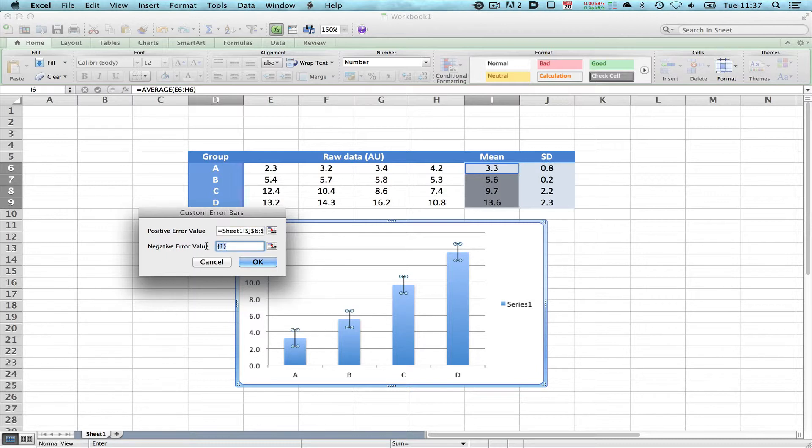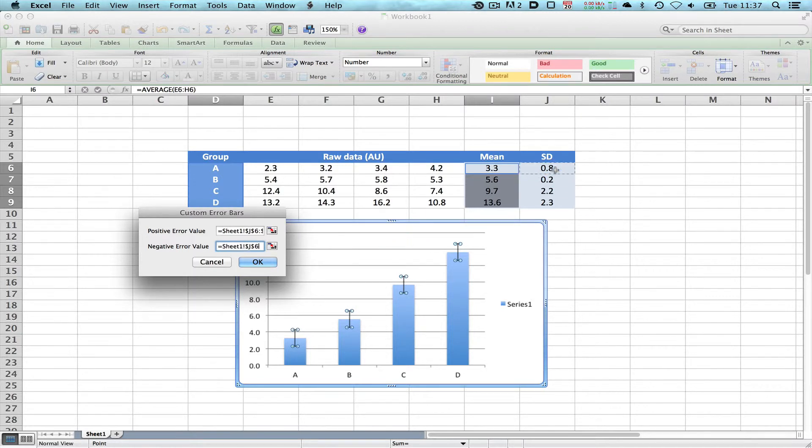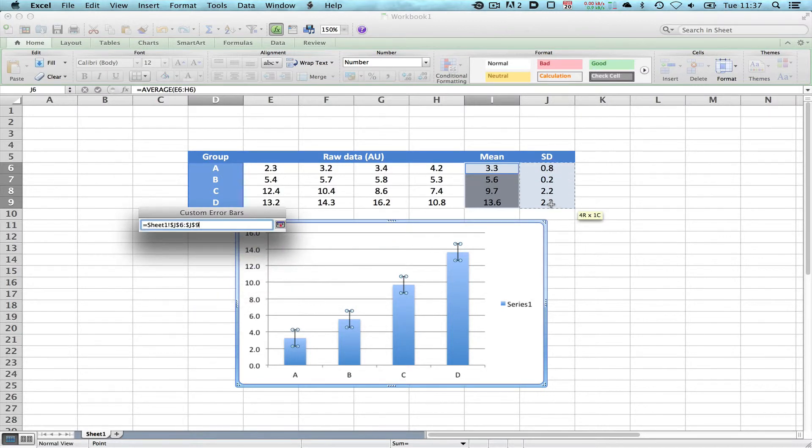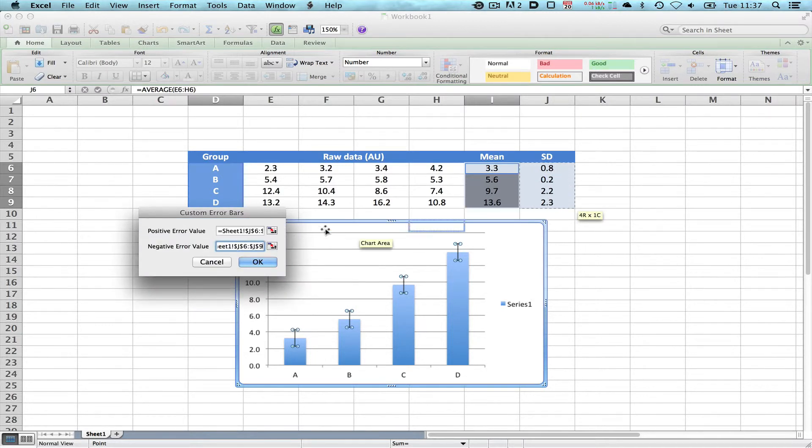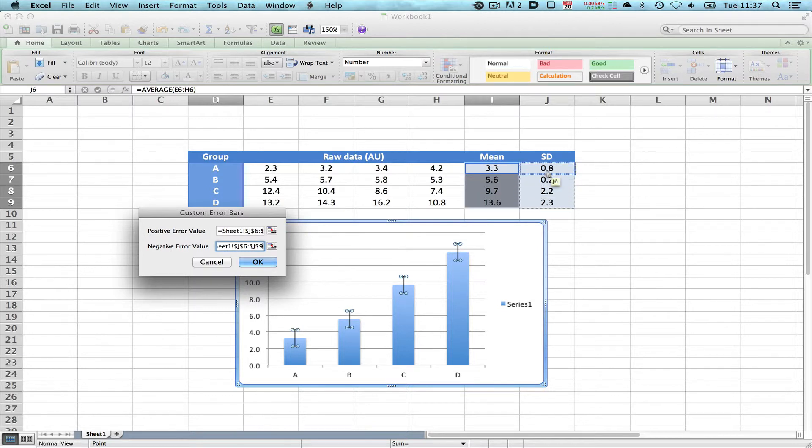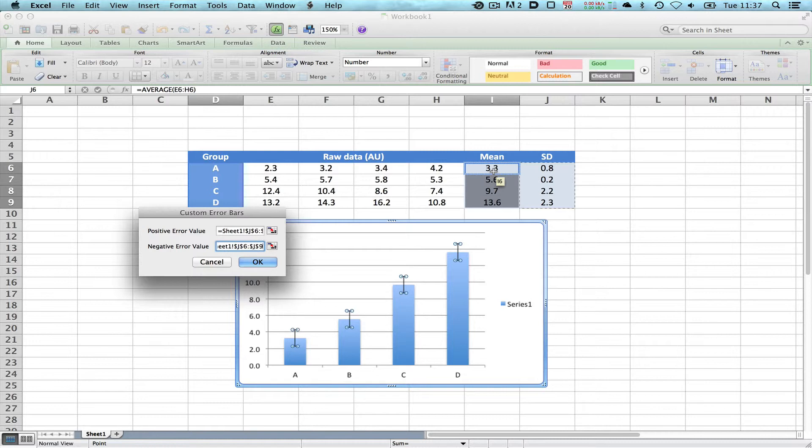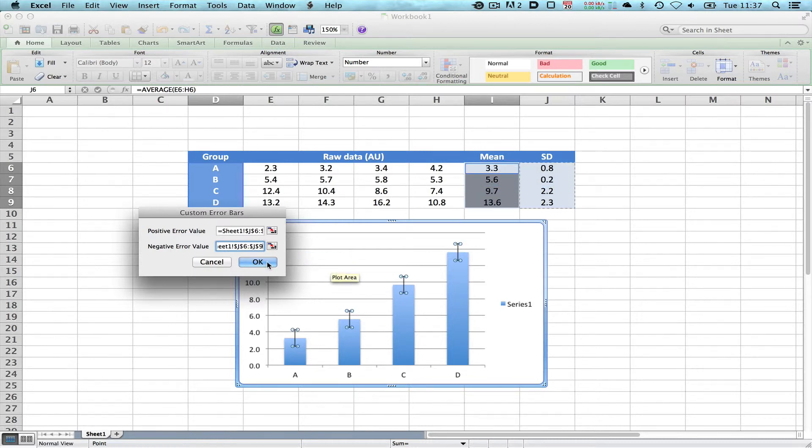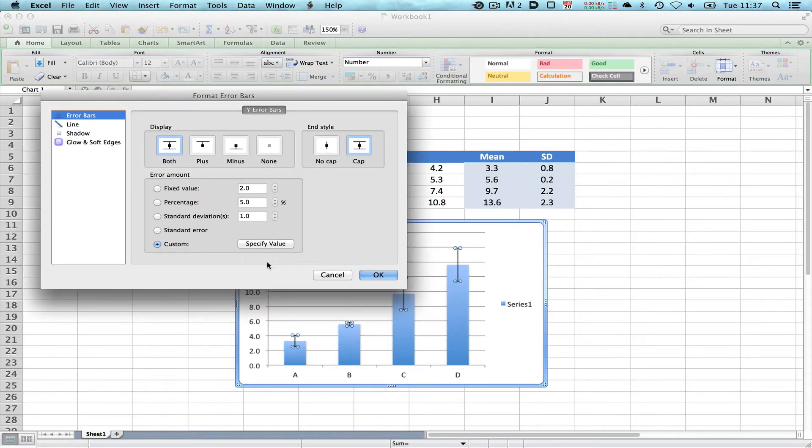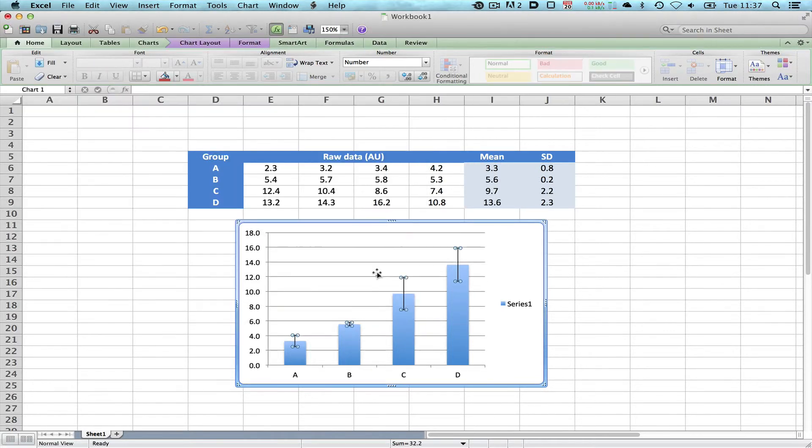We then select the Negative Error Value, delete the number that's in there and reselect the same box. What we're telling the computer is that we want a Positive Error Value corresponding to the numbers in these 4 cells and a Negative Error Value corresponding to the numbers in these 4 cells, because we express these data as a mean 3.3 plus or minus 0.8. We press OK and we press OK.